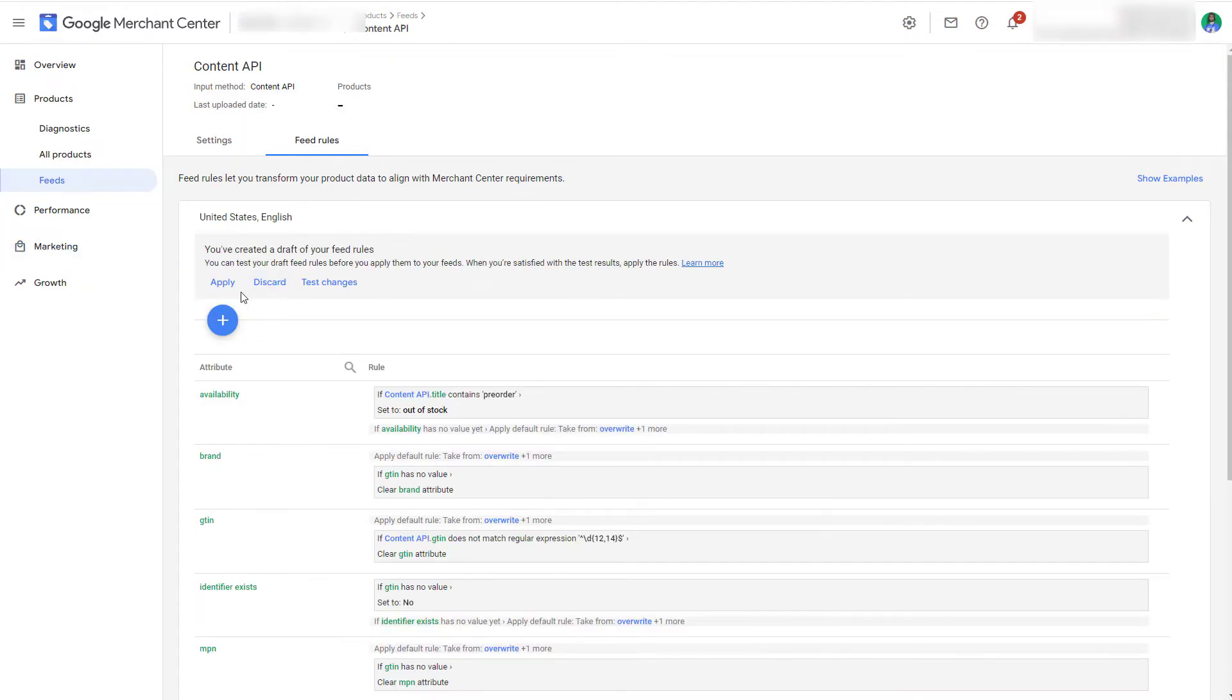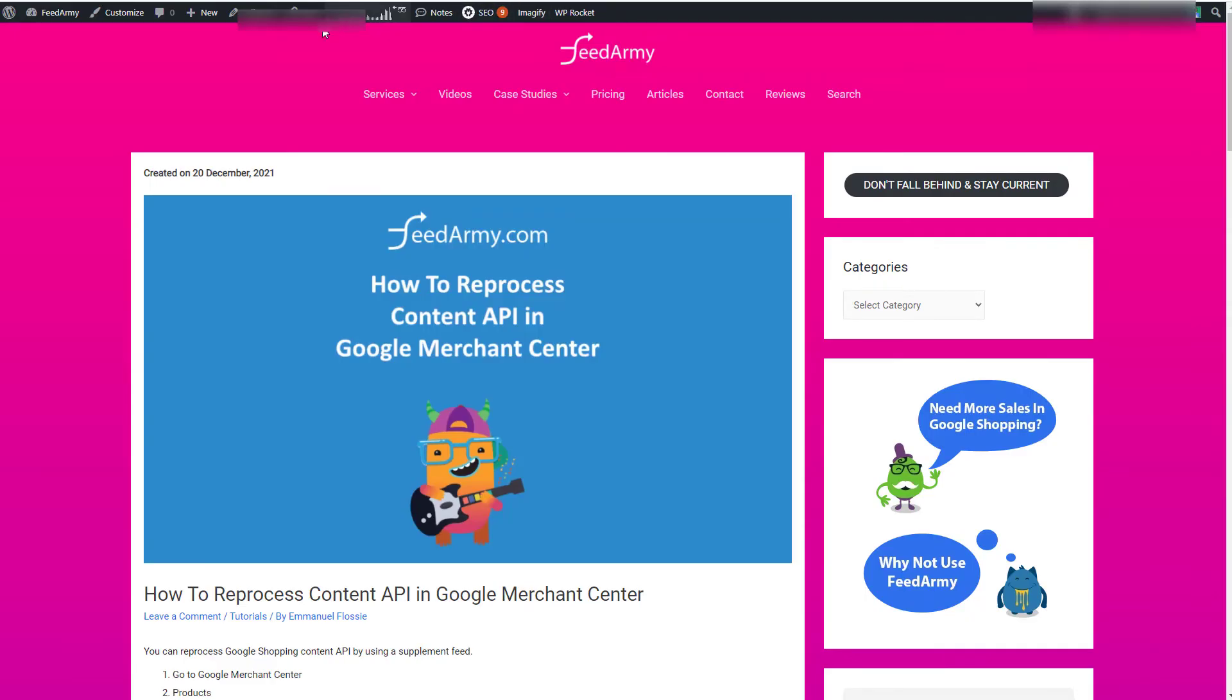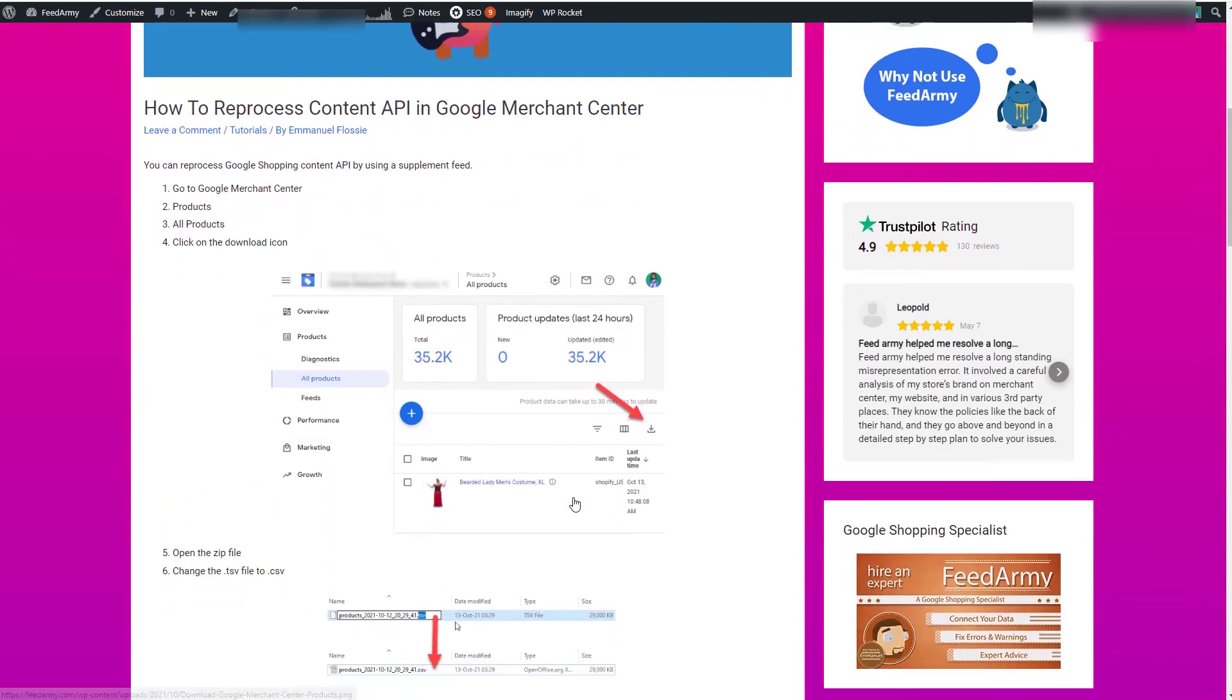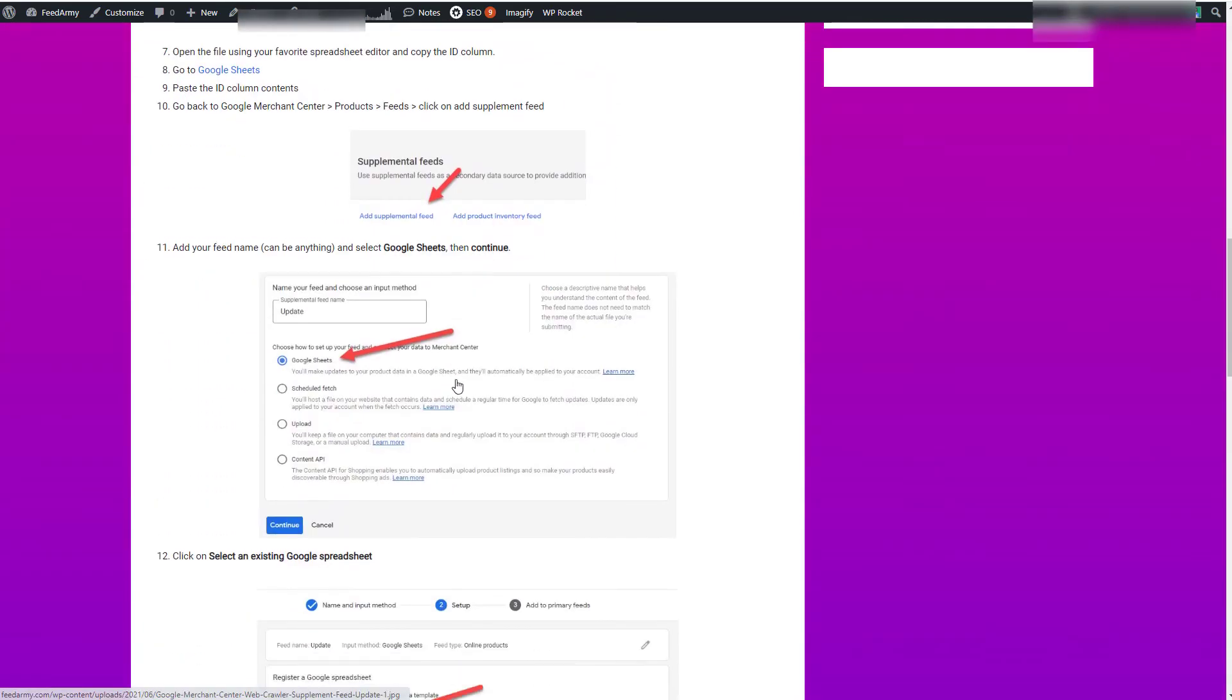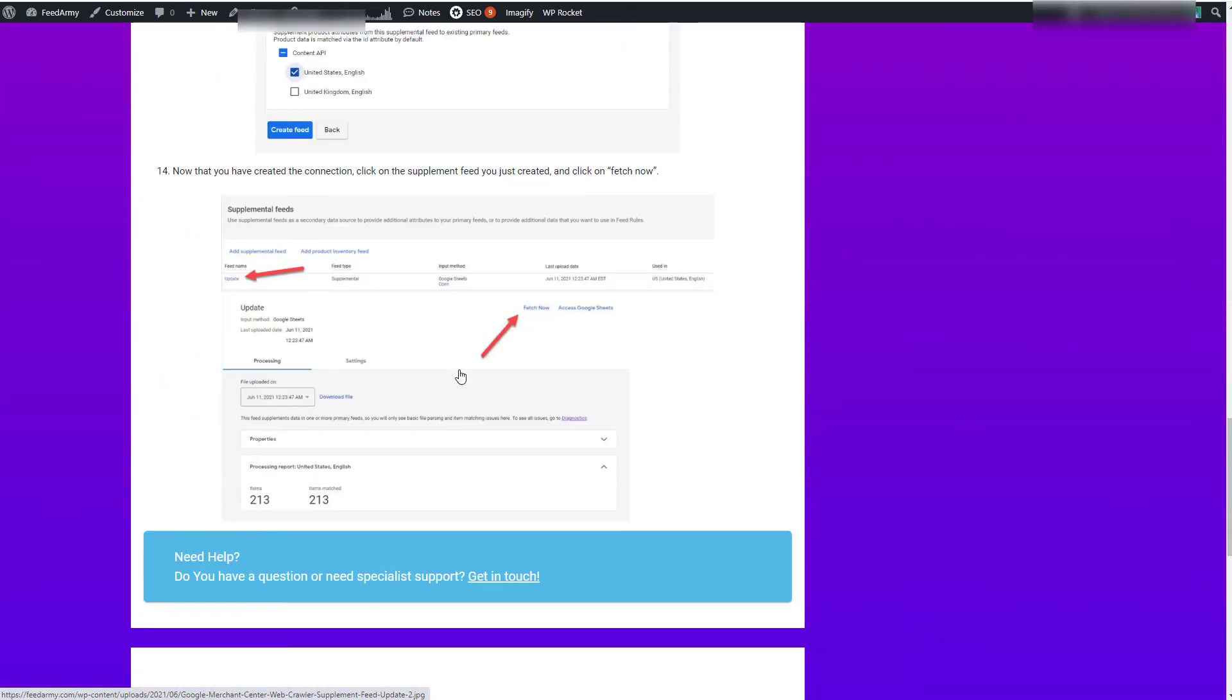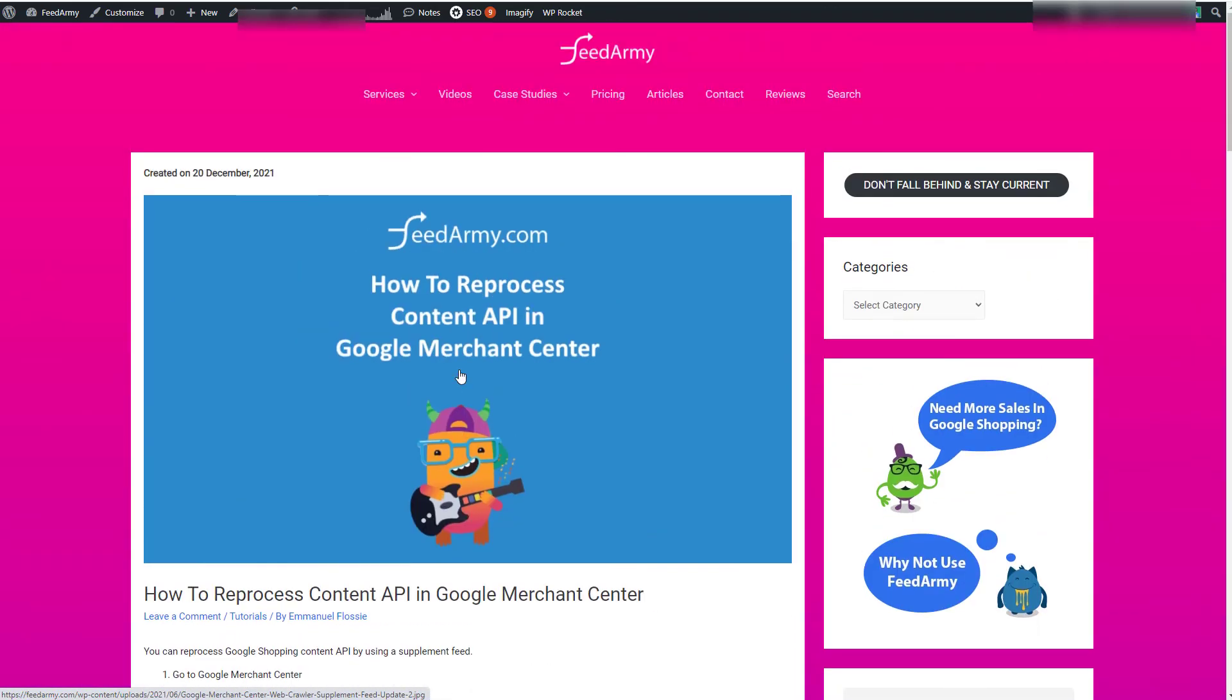So now that we have applied the rules we need to reprocess the data. You can follow my guide here by going to 'How to Reprocess Content API in Google Merchant Center' and I will link this article into the description. Basically you can follow the steps and reprocess all the data. This task only takes you about I would say 10 minutes extra work. If you have any questions feel free to contact me.